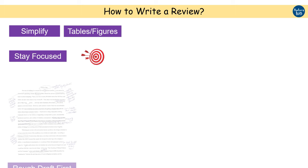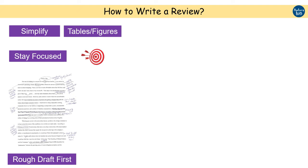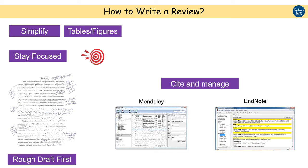Always start making a draft first. Do not immediately start editing and correcting the paper. It will consume more time and break your flow of writing. First, put everything you have in your mind together in a draft version. Cite all the sources that you have referred. Follow the reference formatting using the reference manager such as Mendeley and Endnote.